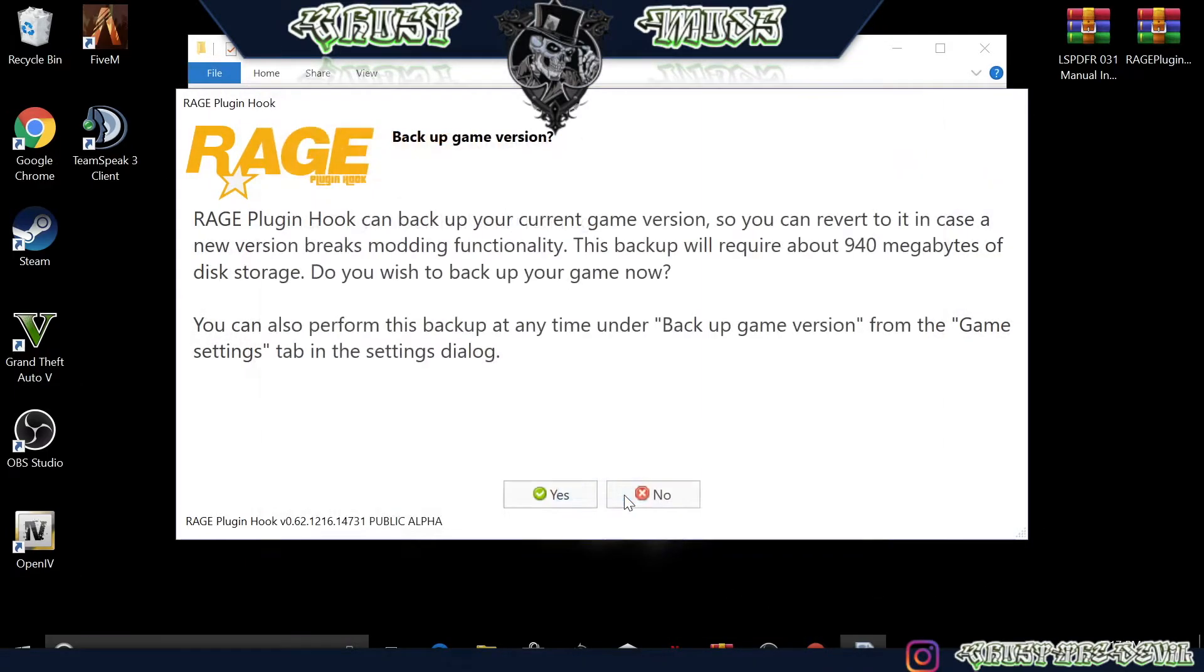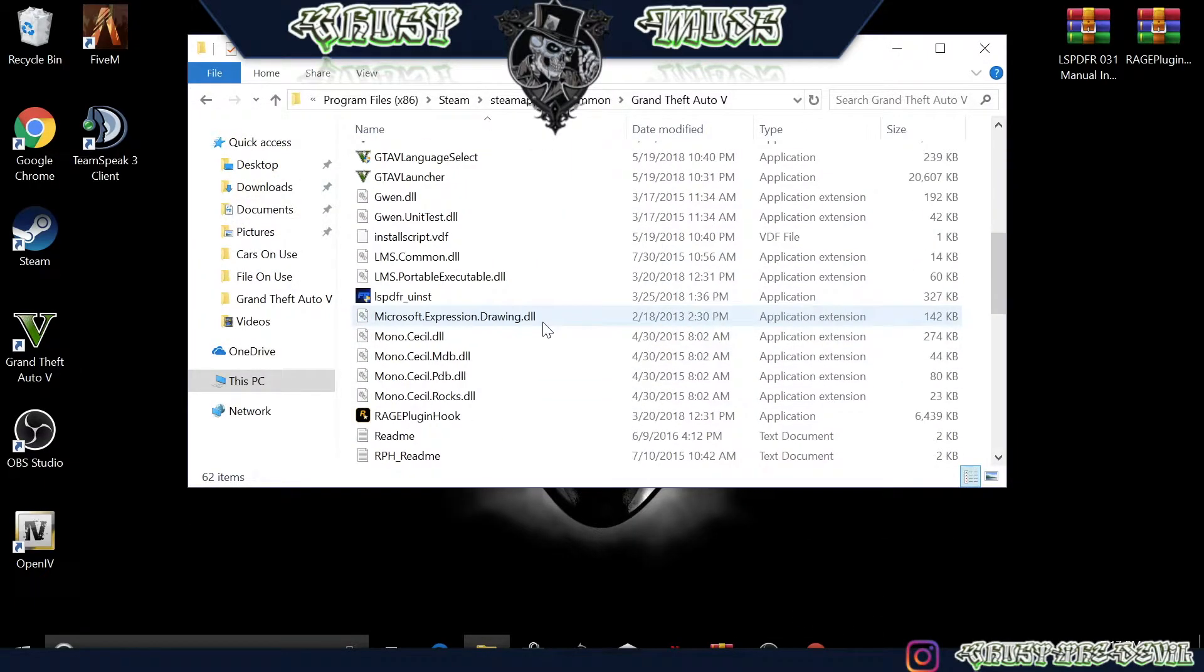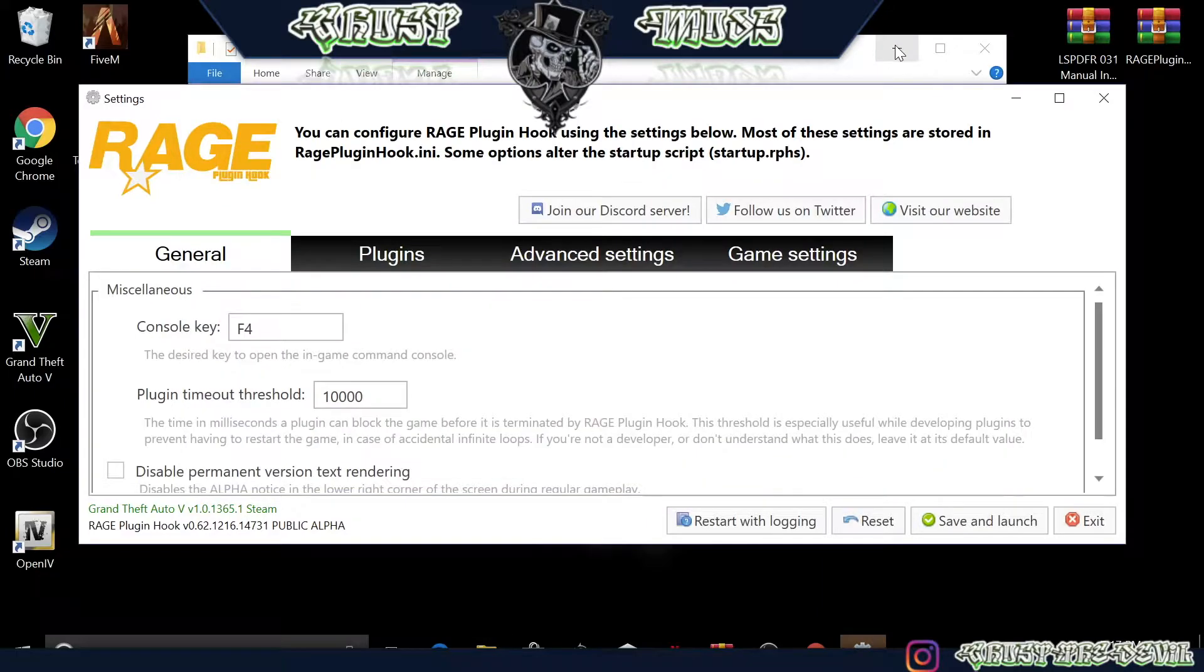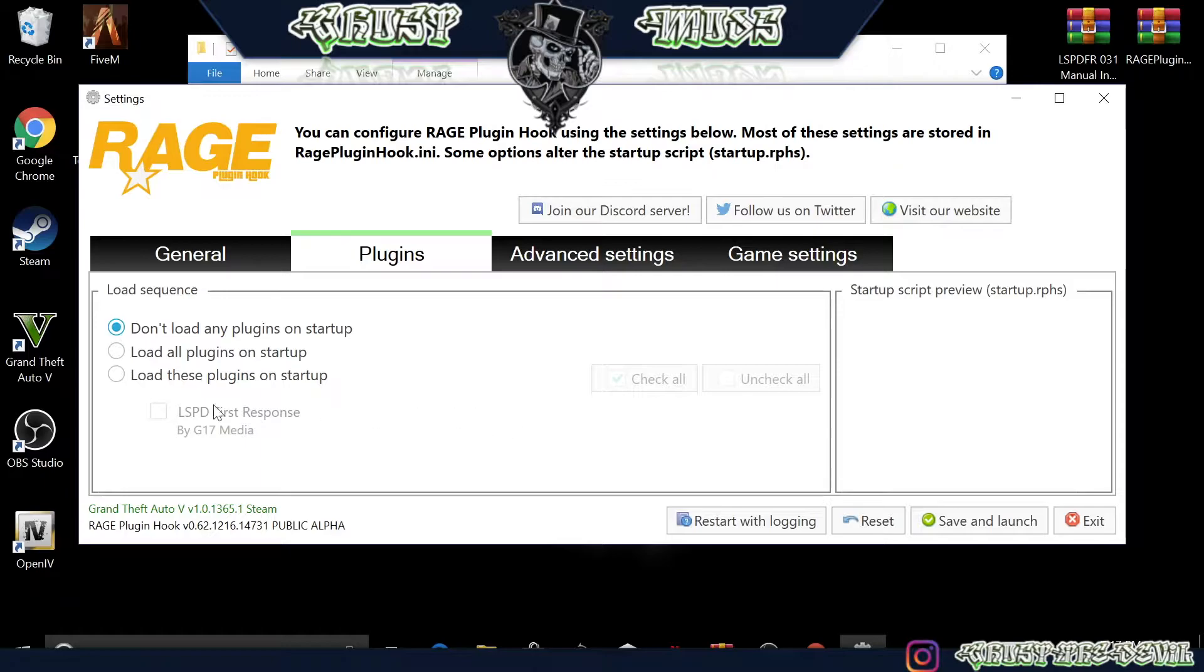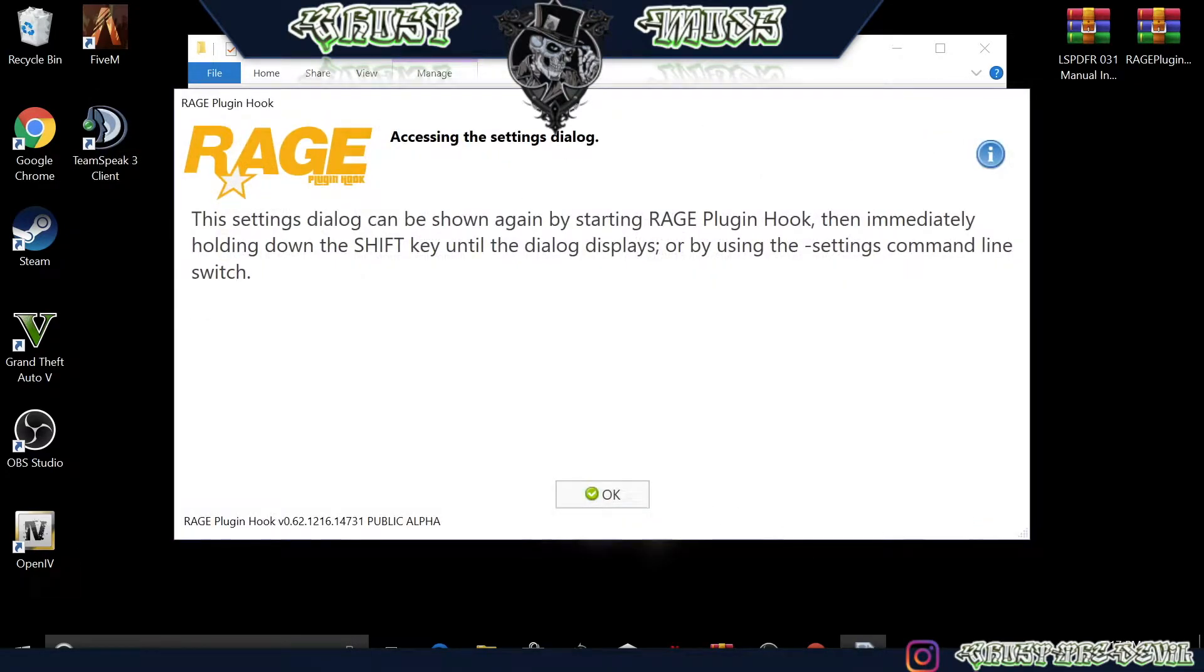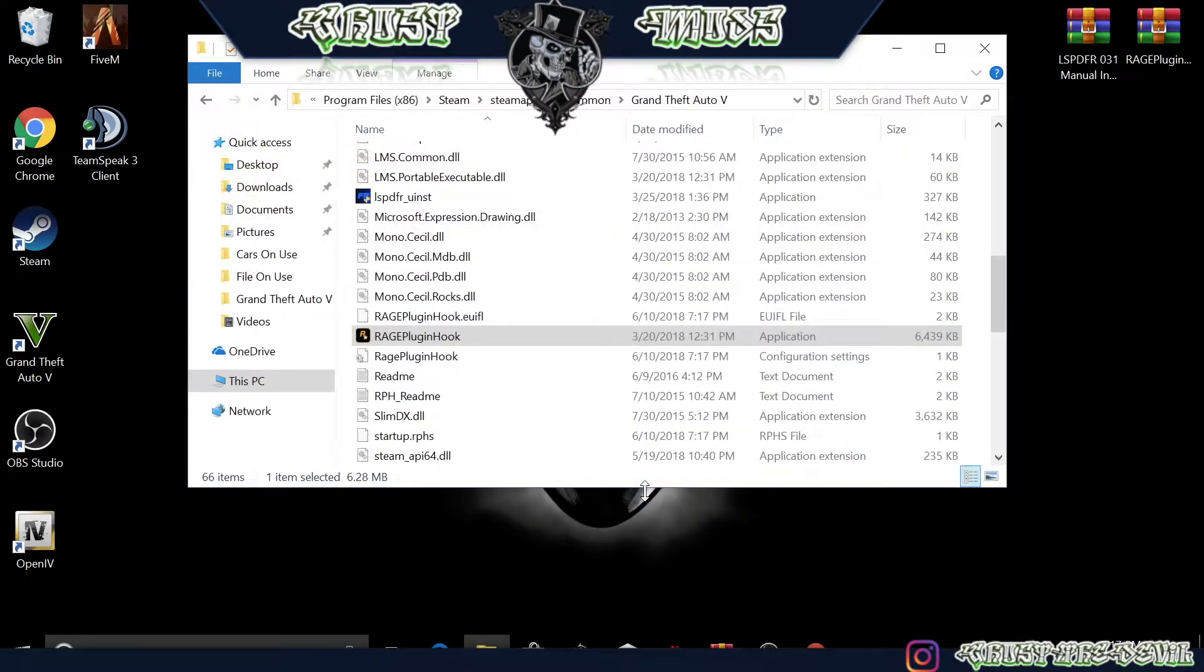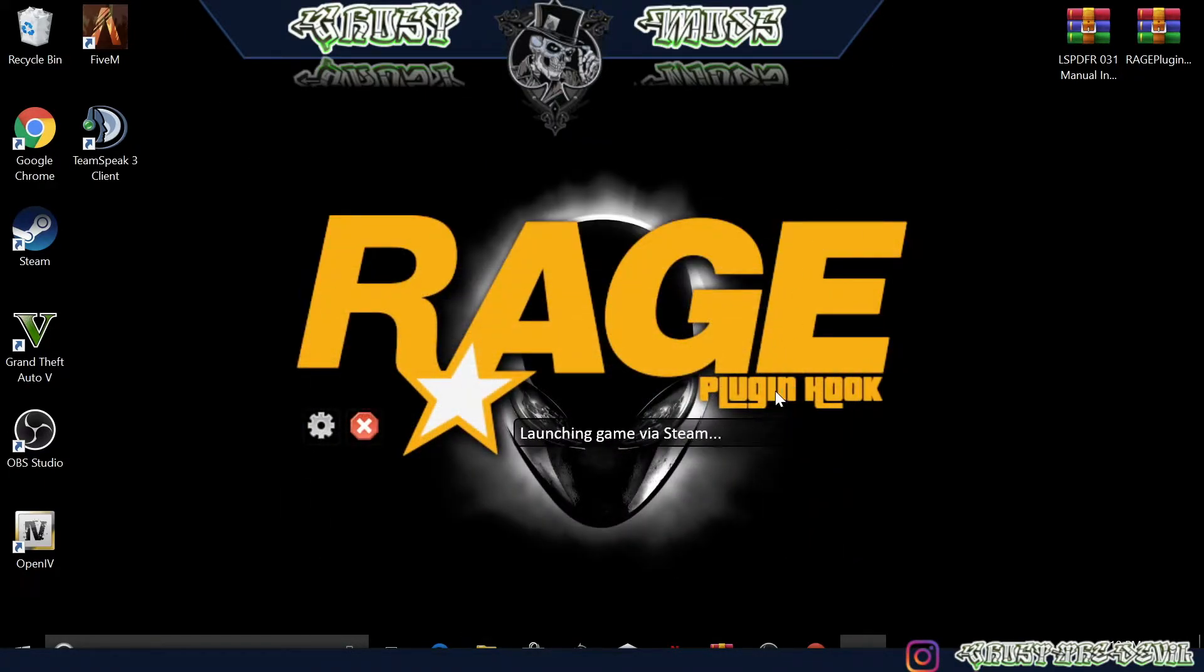Let's go ahead and close this and open it again. As you can see here, this is General. Console key is going to be F4 on your keyboard. Just leave it as that, it's much easier and simpler to remember. Now go to Plugins and we're going to load these plugins on startup. Select LSPD First Response. Later on I'll show you more plugins you can install, but for now this will be it. Let's go ahead now and press Save and Launch. If you want to see these settings again after you start Rage Hook, all you have to do is press and hold the Shift key on your keyboard.